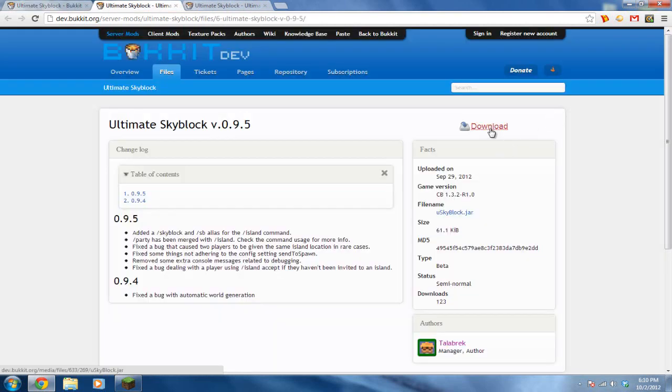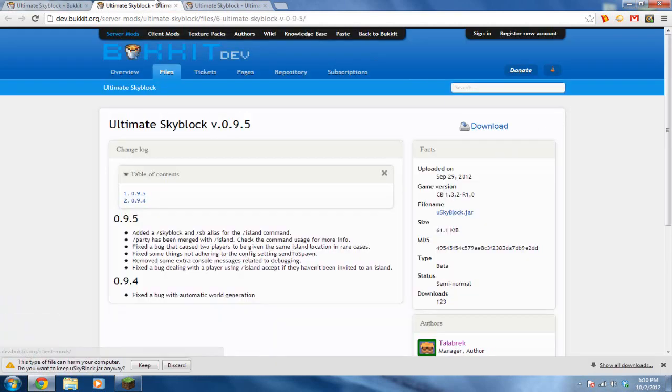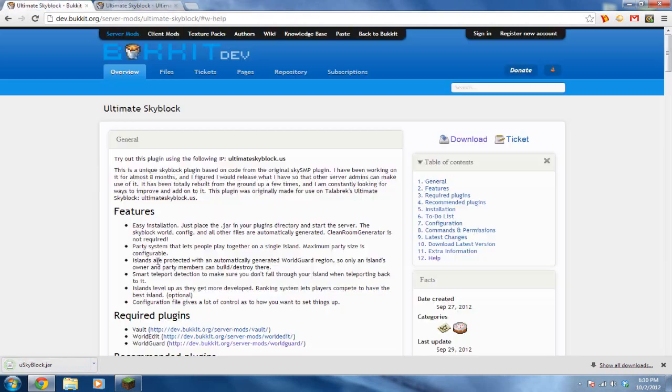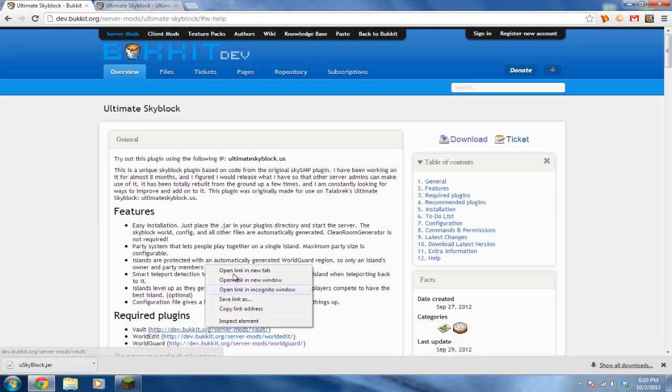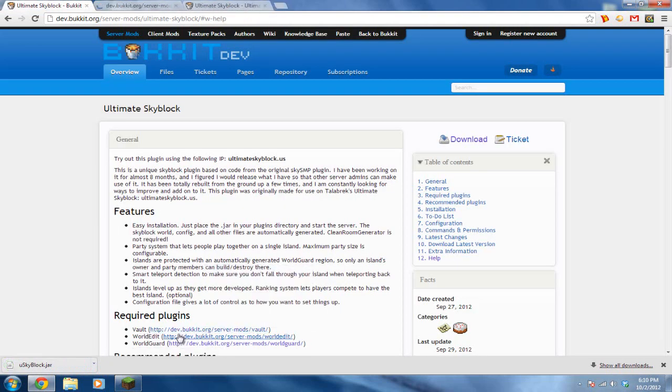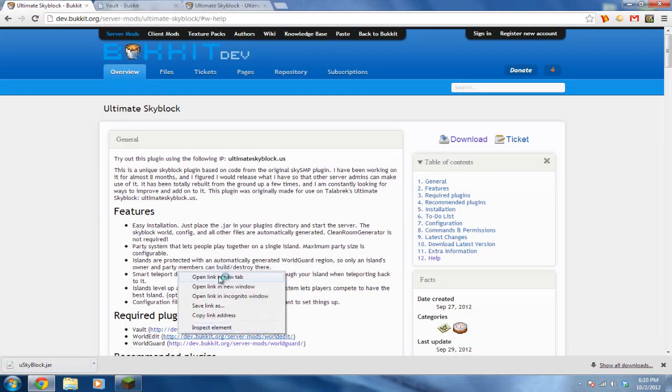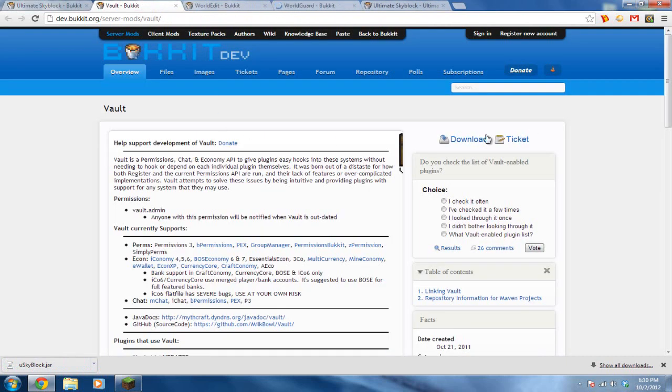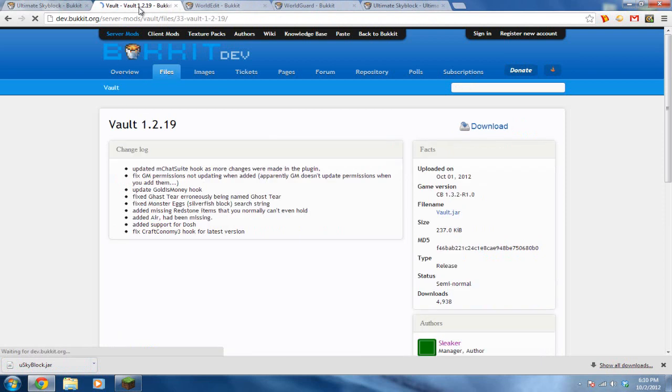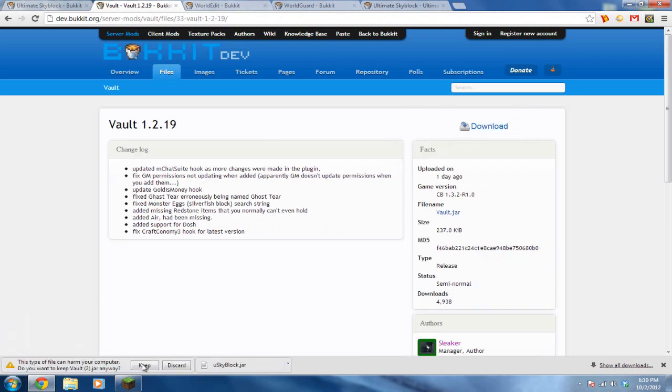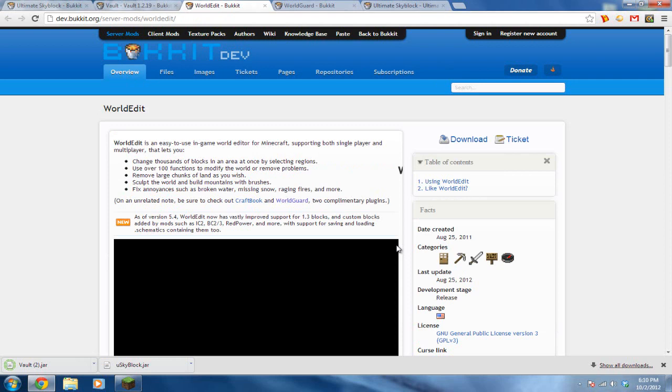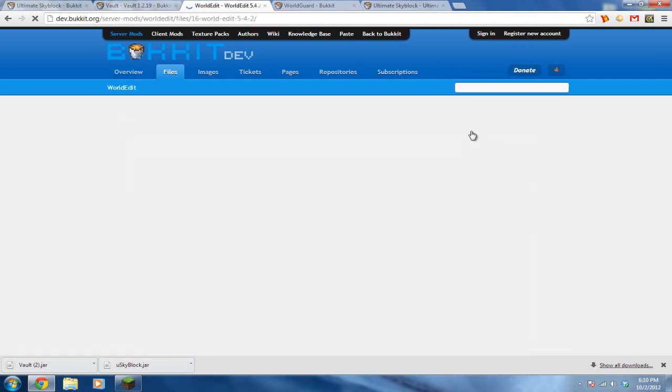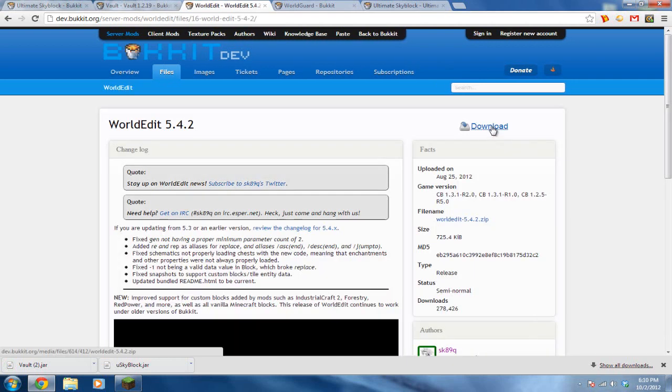So of course go ahead and download Ultimate SkyBlock, also download Vault, WorldEdit, WorldGuard. I have Vault, you don't really need a tutorial on that, so that's why I haven't done it. I have a tutorial on WorldEdit, WorldGuard if you want to watch that, you don't have to though, it's not really necessary for this plugin.